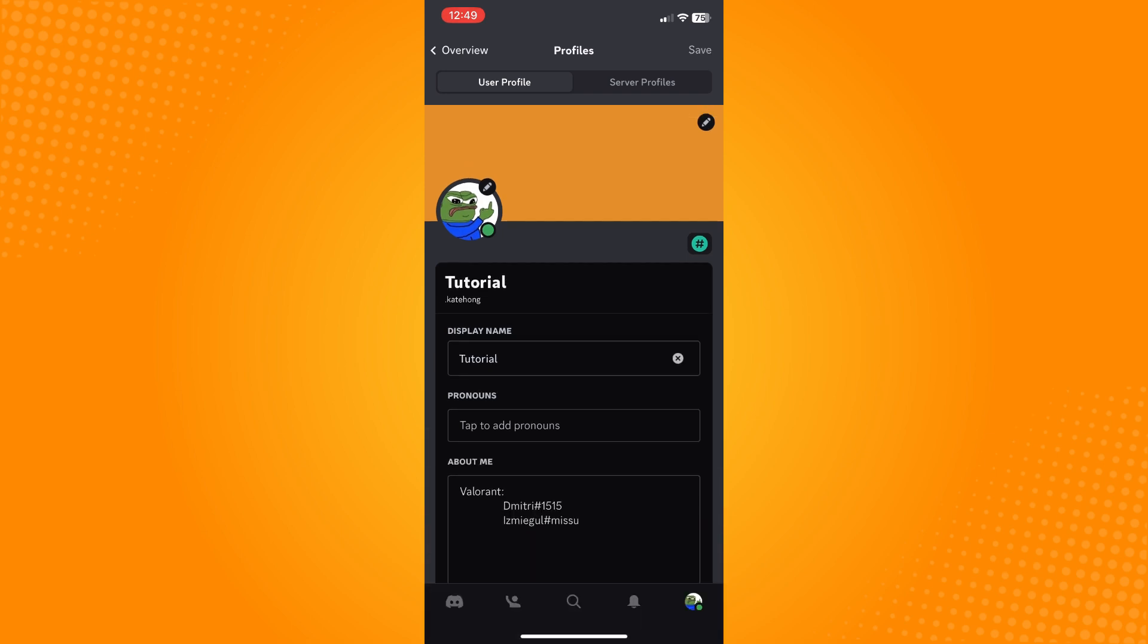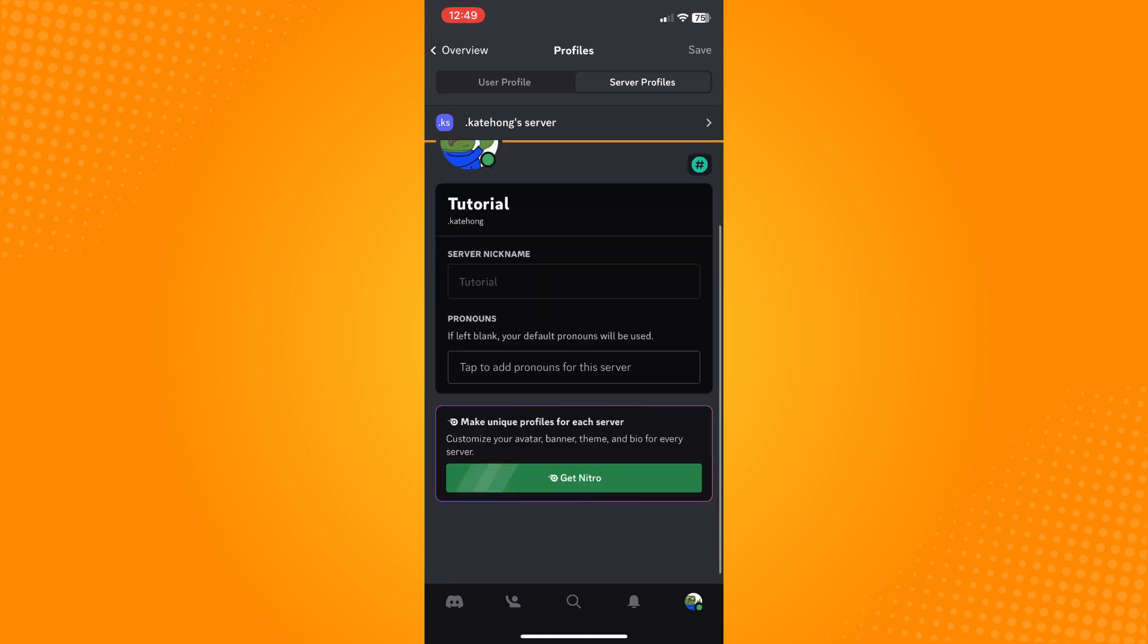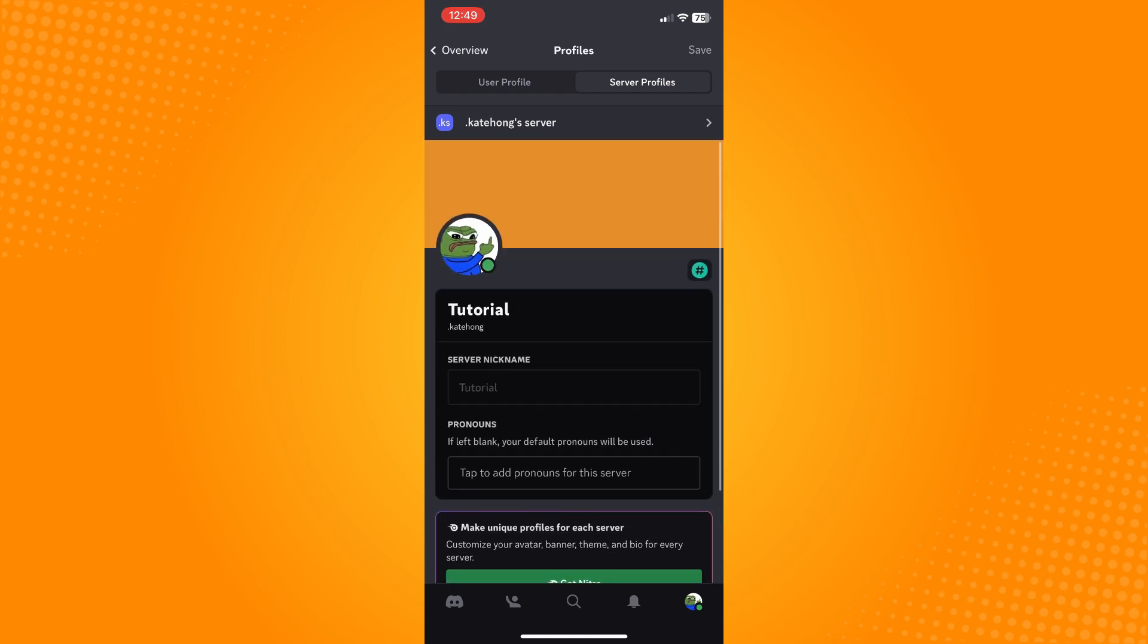On the upper right. Now there are actually two types of how you can change your Discord name. You can actually change your server name for specific servers only. All you have to do is choose your server nickname.